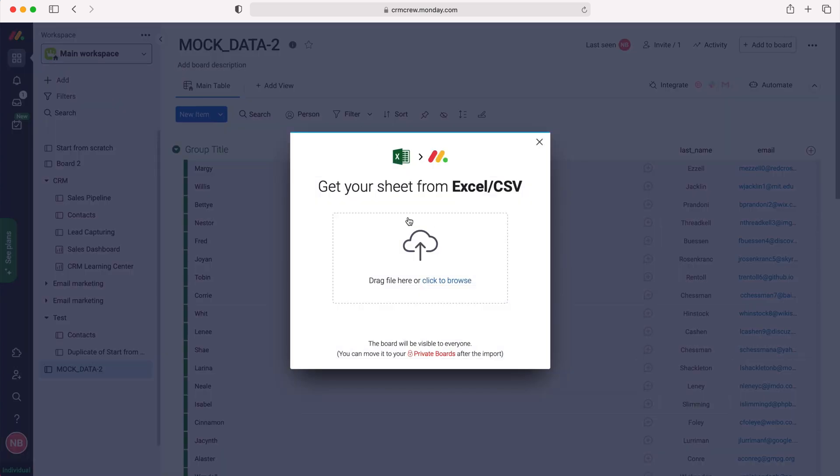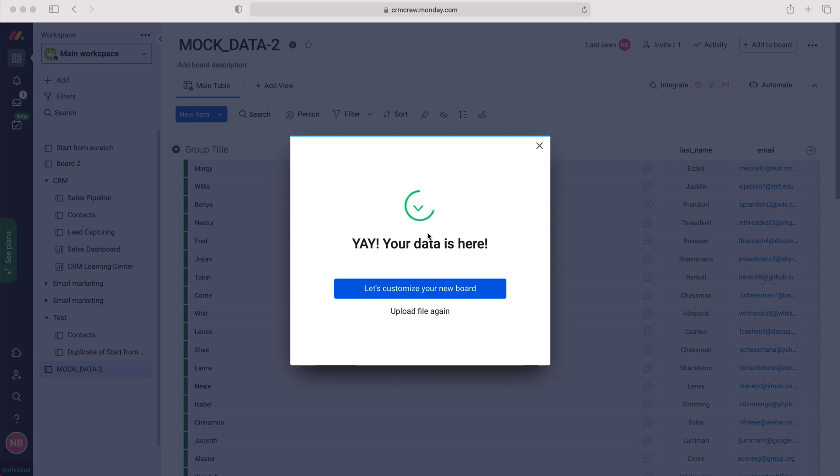So select that and then what you need to do is either click to browse or just drag your file into the Dropbox like I have just done there, and then we need to customize your new board.